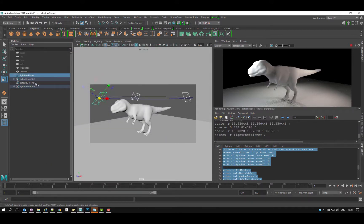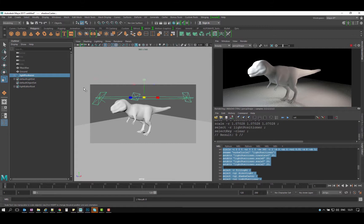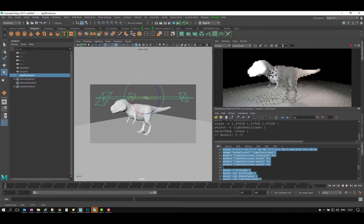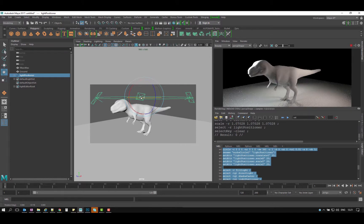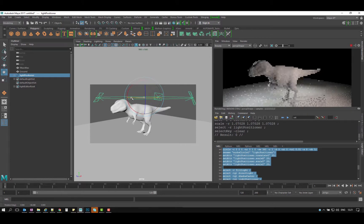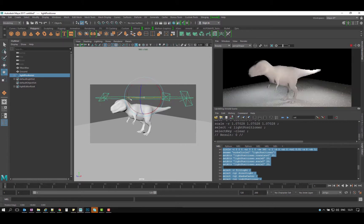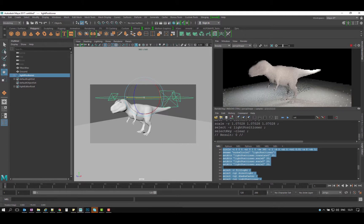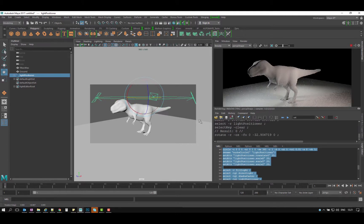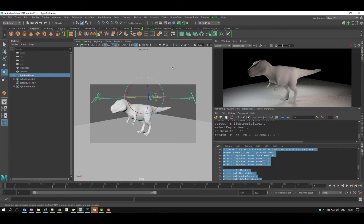And then I can always take my light positioner and just start changing the light of this. You can see how quickly you can get this job done once you've recorded it. So that's it for this.